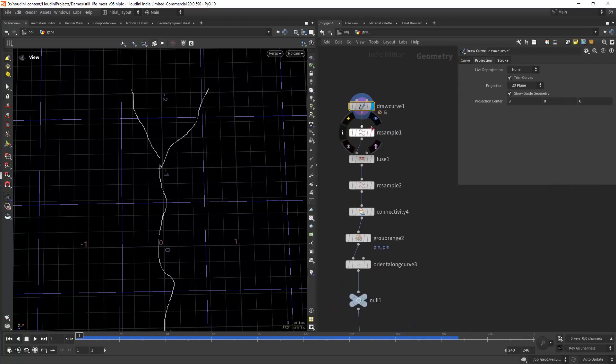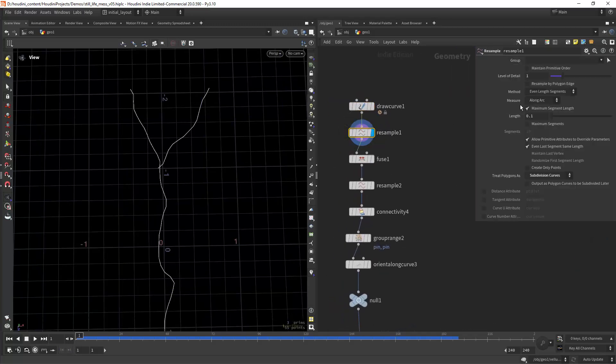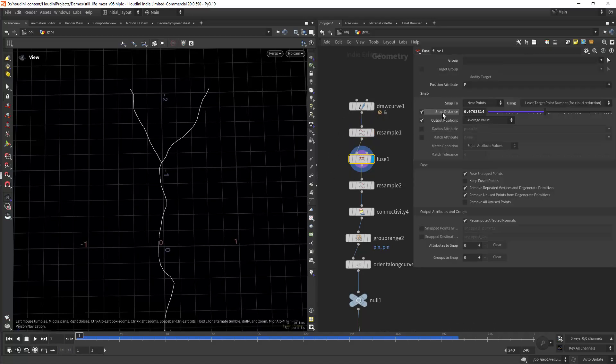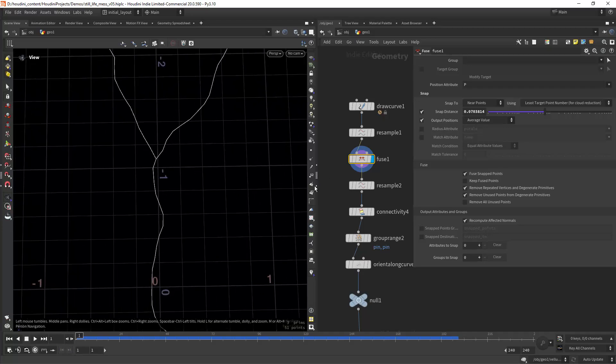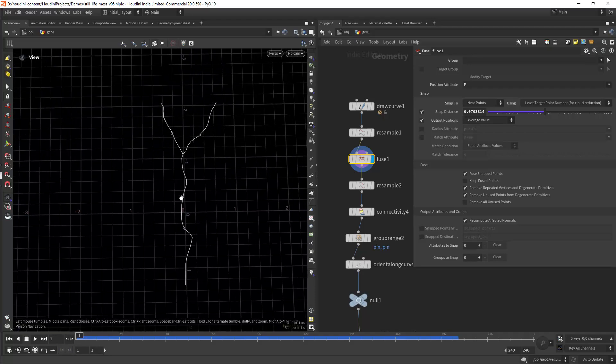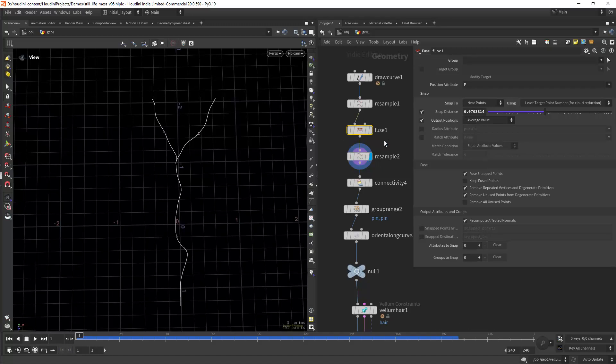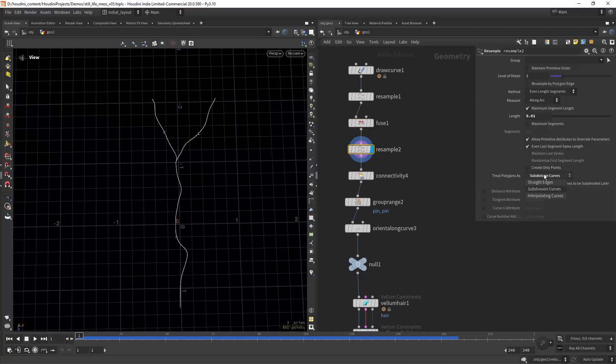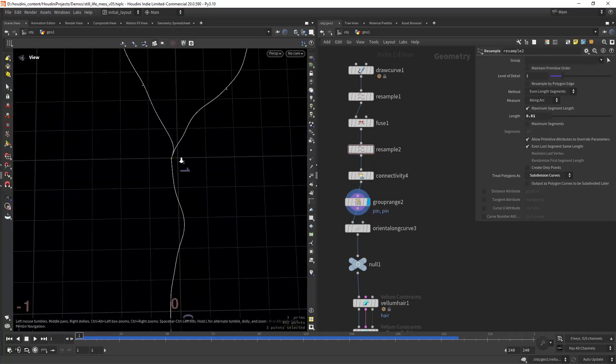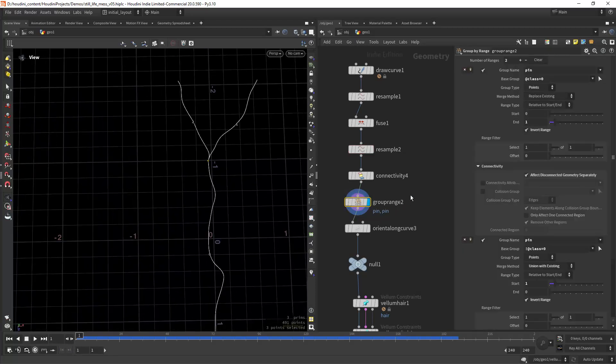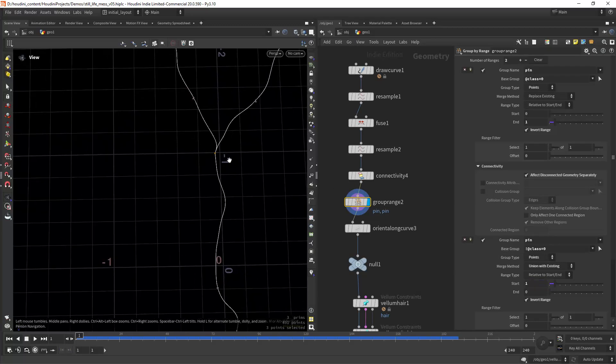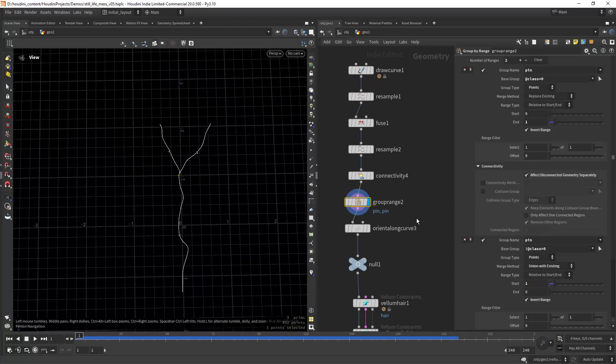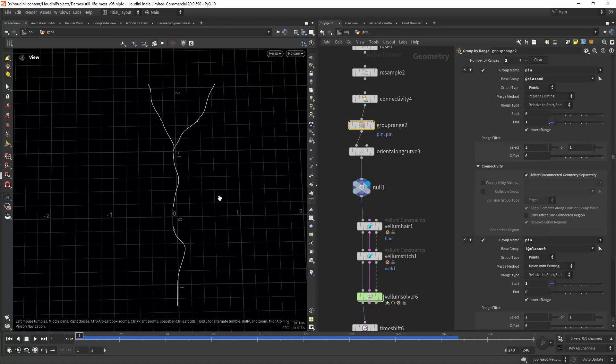Then I'm resampling it and fusing the points with a high snap distance, but they are still three primitives and they will separate in Vellum when we simulate. So let's resample again and set to subdivision curves, and now we can group those connecting points just by selecting the ends and the start of each curve. This is our initial setup.